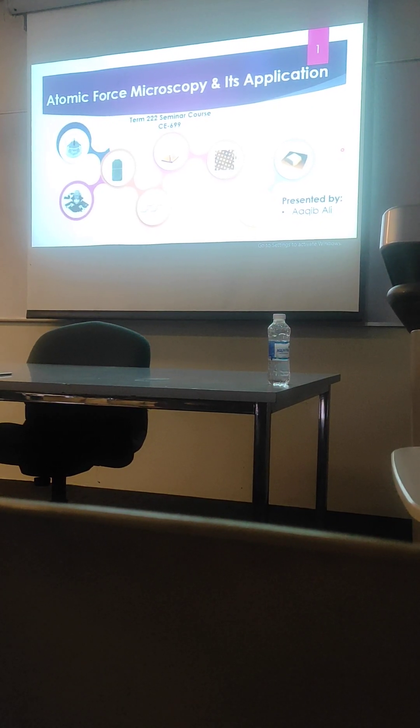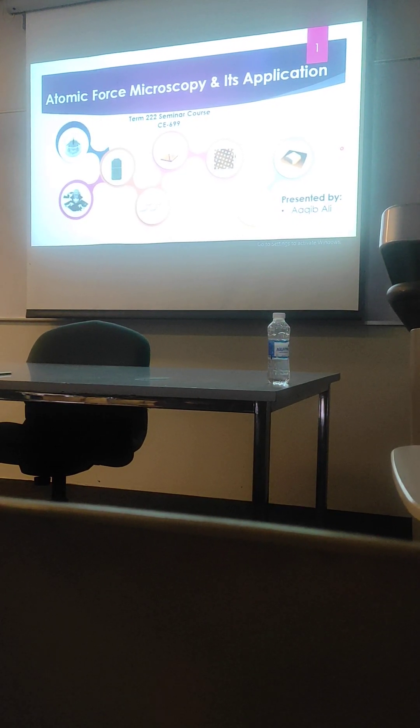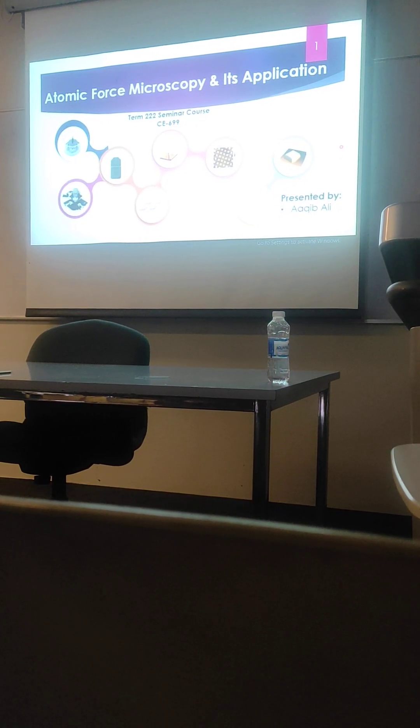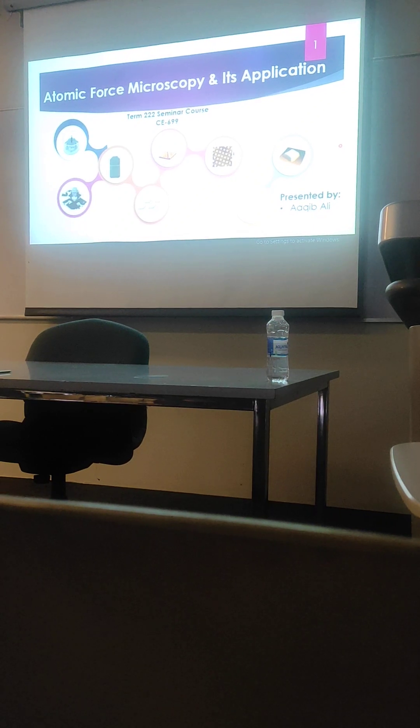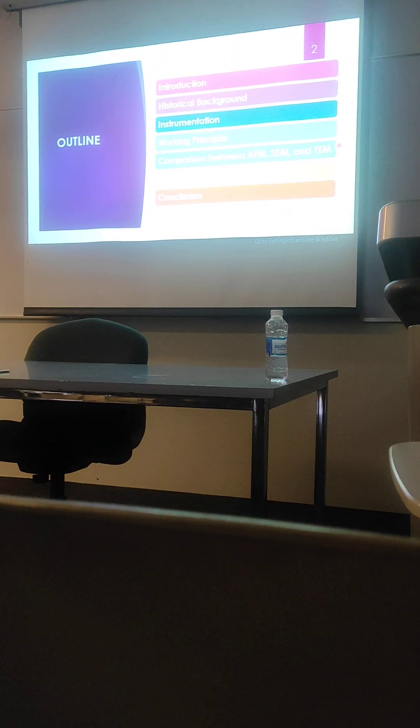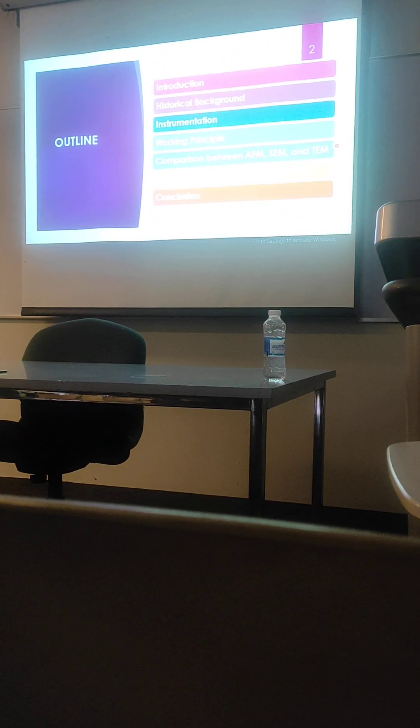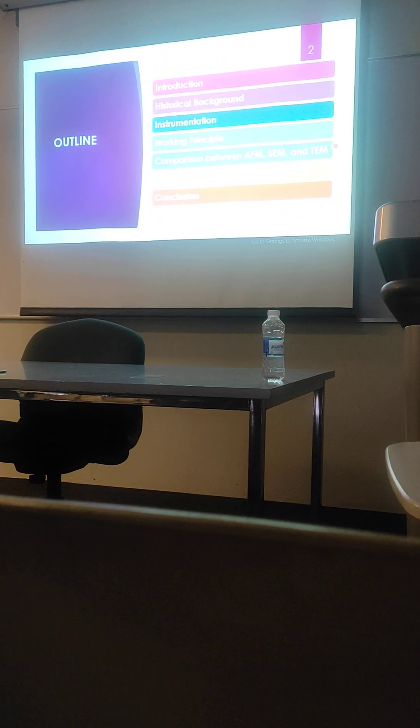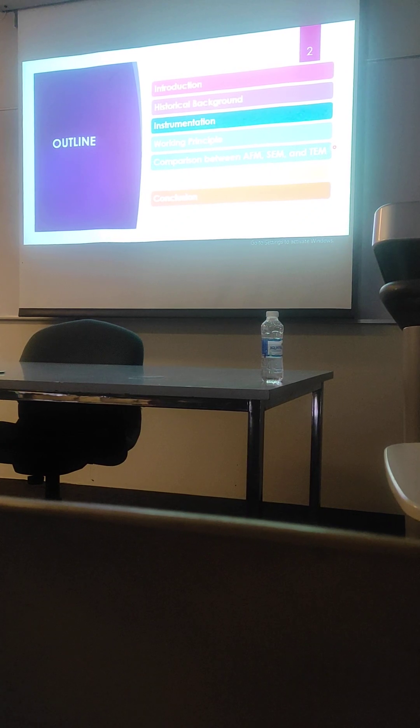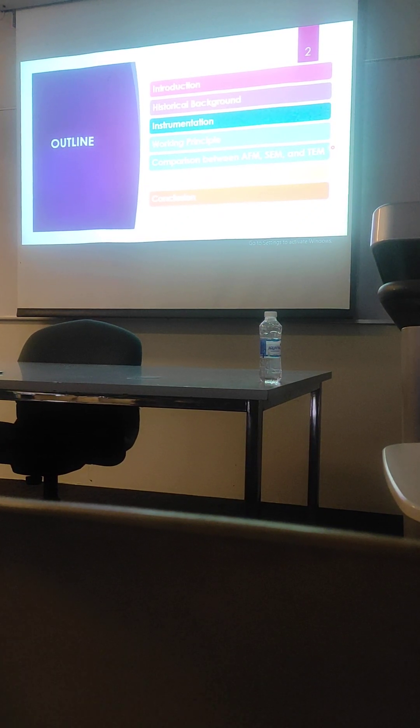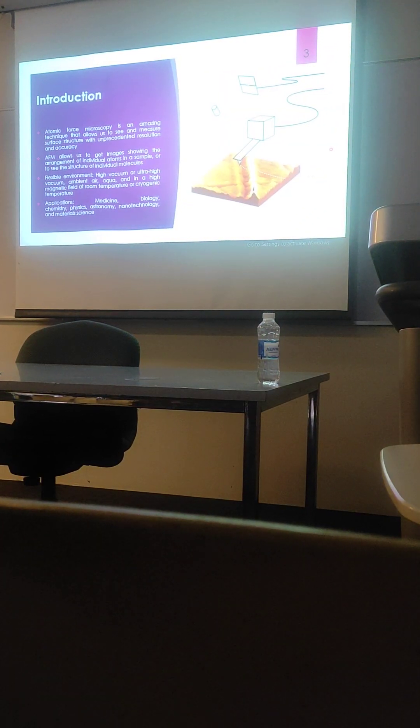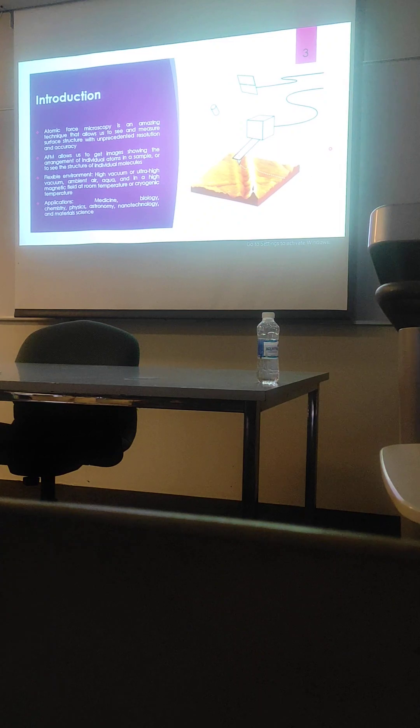It can also be used for structural health monitoring. Here is an outline of the topics that I will cover in this presentation. I will begin with the introduction about the atomic force microscopy.